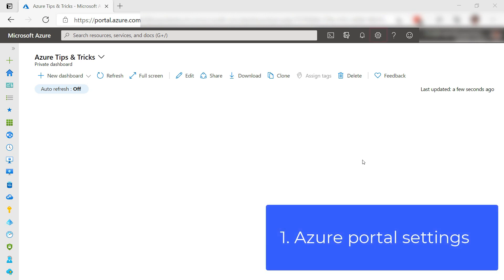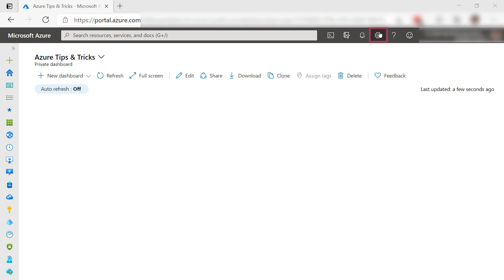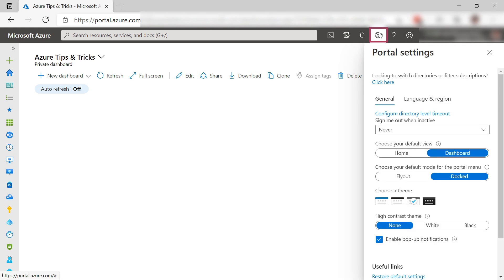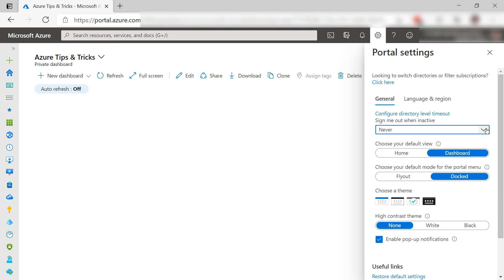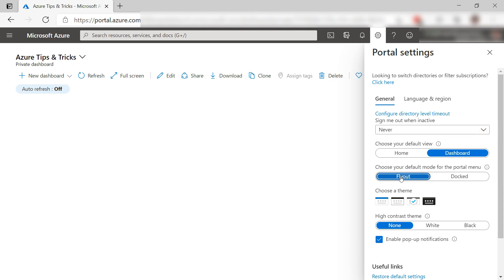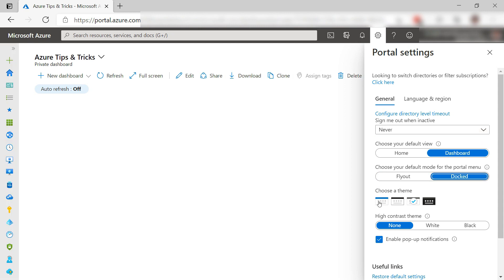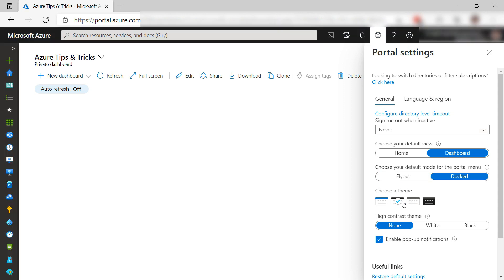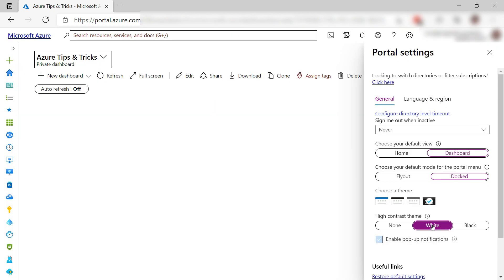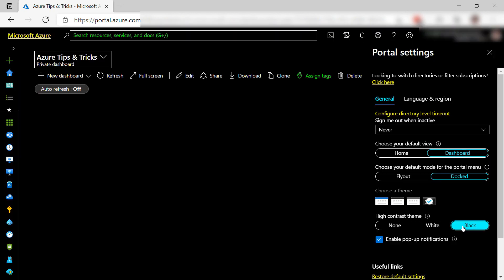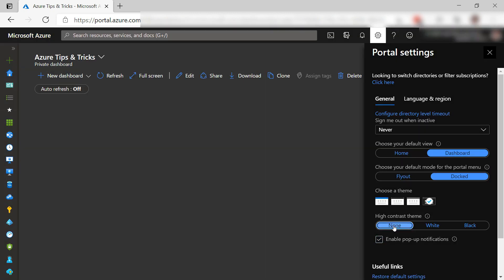The first one is the Azure portal settings. In here, you can tell the portal to sign you out after a while of being inactive. Very useful for when you leave your computer open. Also, you can change the look and feel of the portal menu and themes like this, and the high contrast theme as well. Pretty cool.